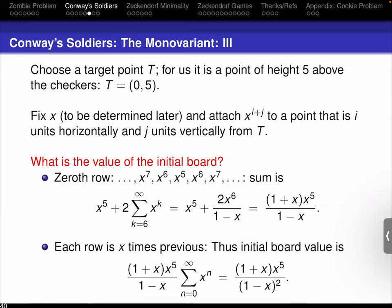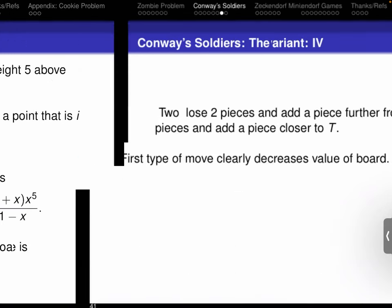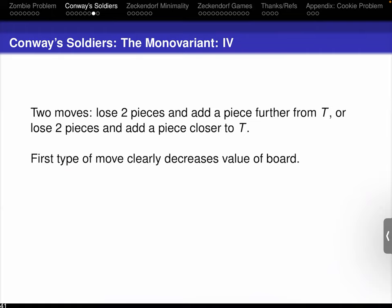So a monovariant is going to be the sum of the values of the squares with checkers. We just saw that one type of move does not change the value of the board, and the other one decreases it. So if you look at the value of the initial configuration, no matter what you do, you can't beat it. If you plug in X equals (root five minus one) over two, you get one for the total board value. If the target is at height four rather than five, you get a value of about 0.618 — less than one. So it's possible to have a board with a piece at four and still not exceed a board value of one.